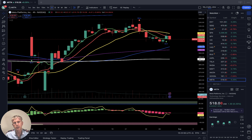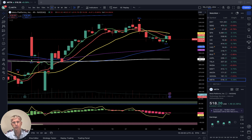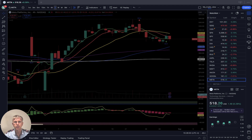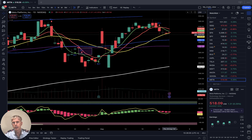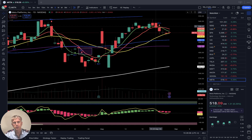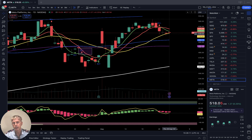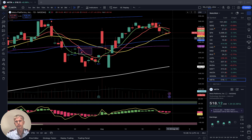Meta — four-hour time frame: last bar below SMA 5, 10, and 20, bearish trend. Daily time frame: SMA 5 did bearish crossover over SMA 10, and the last two bars touched SMA 20 — a bearish reversal signal on the daily time frame.